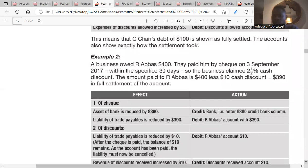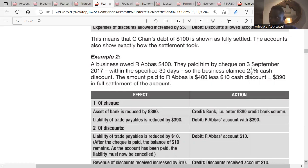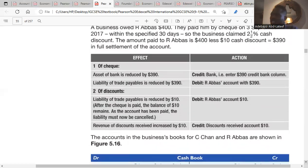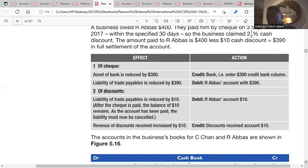In the second example, the business owed Arabus $400. Arabus is a supplier. We paid by cheque on 3rd September 2017 within the specified 30 days, and the business claimed a 2.5% cash discount — this is discount received from the supplier. Two and a half percent of $400 is $10, so we pay Arabus $390. Our current asset of bank would reduce by $390 because we paid Arabus by cheque.